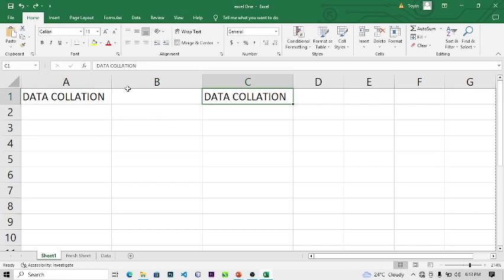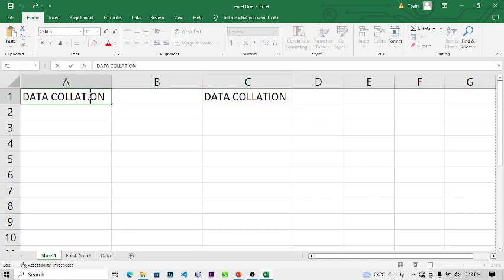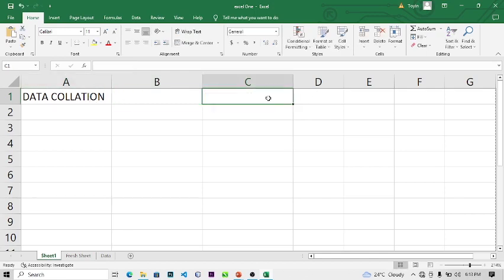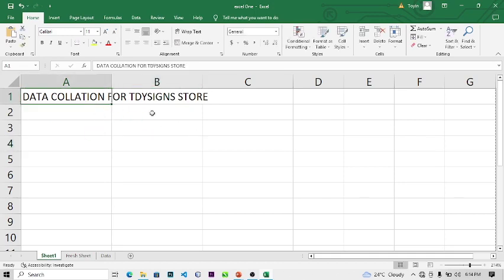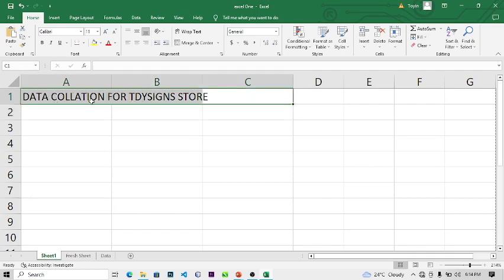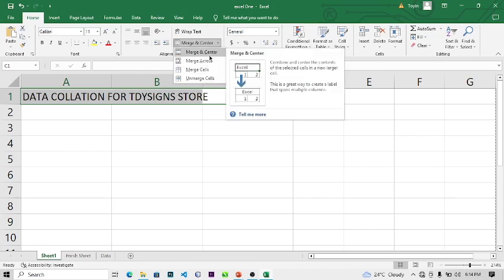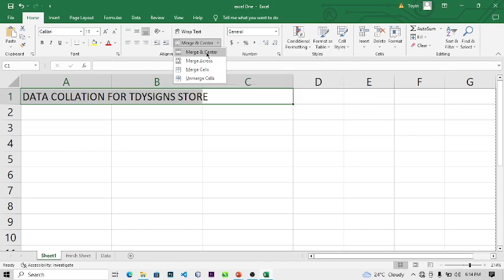Let's make this meaningful — type 'Data Collision for T Design Stores'. We discover we need this text to cover three cells. How do you do it? You use Merge and Center. Merging means converting two or more cells into one. So we want to merge and center the text to make it one.